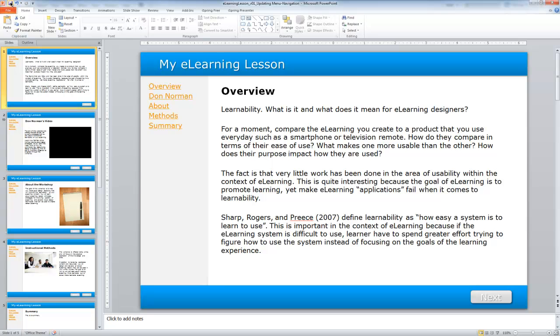I'm going to go ahead and save my work. And in the next tutorial, we're going to actually publish our lesson and work through some of those publishing parameters that are going to be used to display the content.